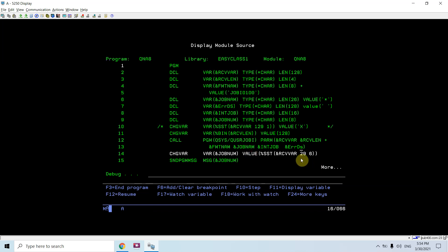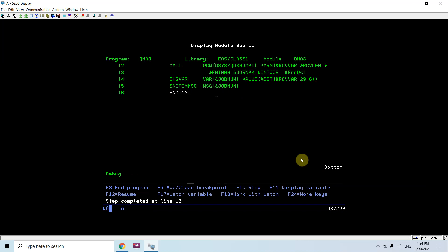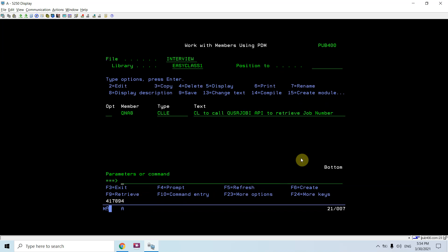You can see I am retrieving that using percentile SST and I am getting that job number and then I am sending this to the program HQ so that you can see that here. So I am basically getting the job number by using QUSRJOBI API having a call from CL program.